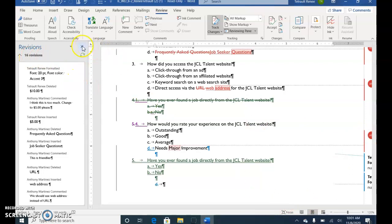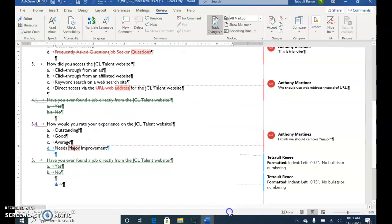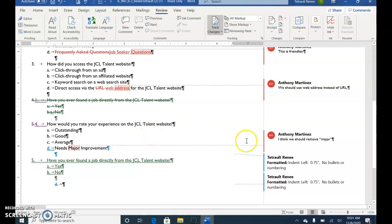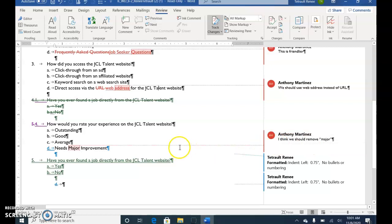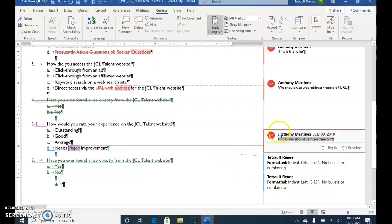Close the Reviewing Pane and scroll to the comments. On Question 4, Anthony's comment says he doesn't think we should have the word 'Major' — we should remove it. Select the word Major and press Delete. Then select his comment, go to the top, and choose Delete to remove the comment.